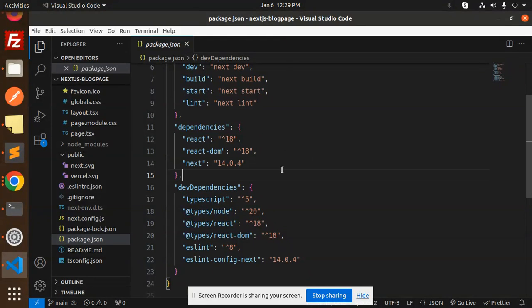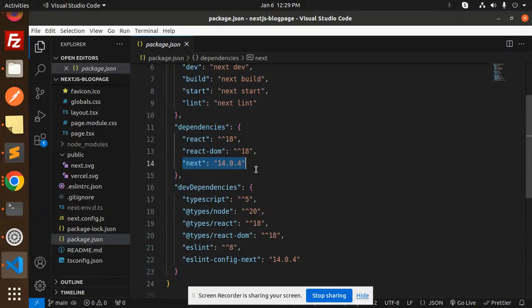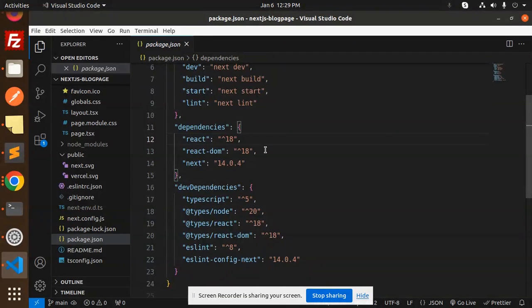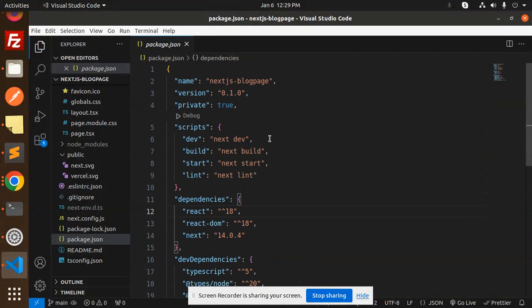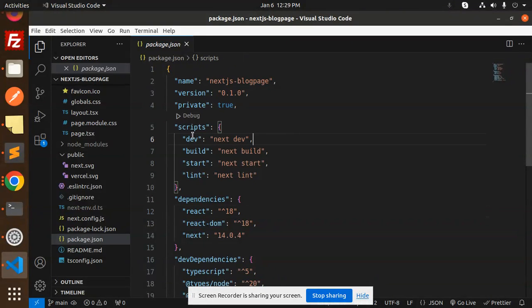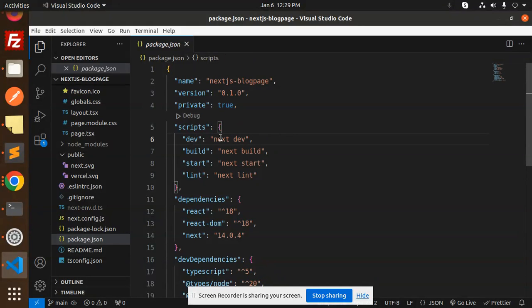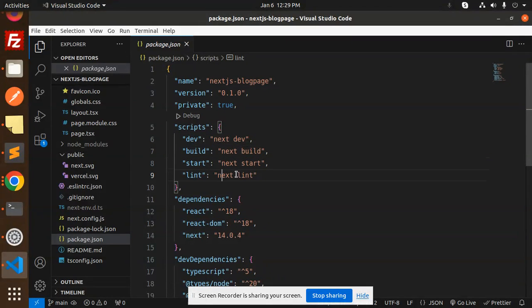You can see that Next is version 14, React DOM is 18, and React is 19. Here you can see the scripts we have - npm run dev, and you can also run next dev, next build, next start, and next lint.